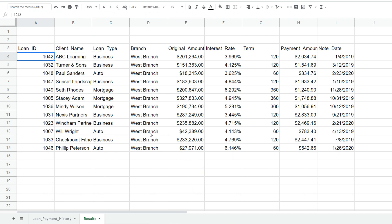And since this is a text field column, the text that we specify in our criteria has to be enclosed in single quotes. So I'll hit enter and you can see this displays only loans that were originated at the west branch.